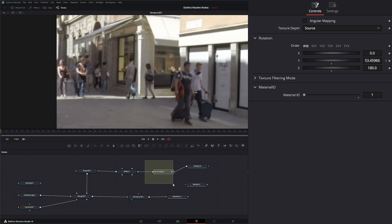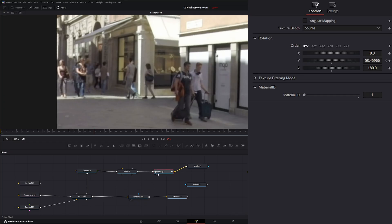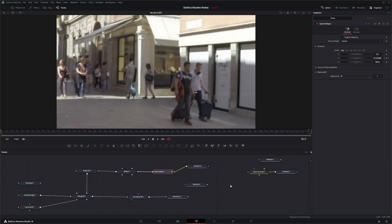So that is the sphere map node. Tomorrow we will go over the reflect node where the power of this sphere map really comes into play. And I will see you in the next node breakdown, which will be the reflect node.